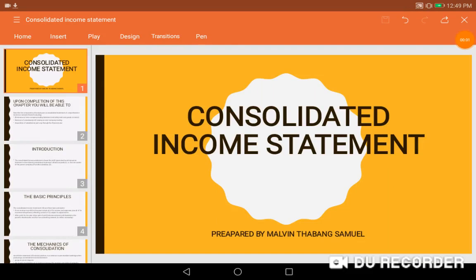Hello guys, welcome to another session of consolidation. Today we'll be looking at the income statement — the statement of comprehensive income. It's me again, Marvin.